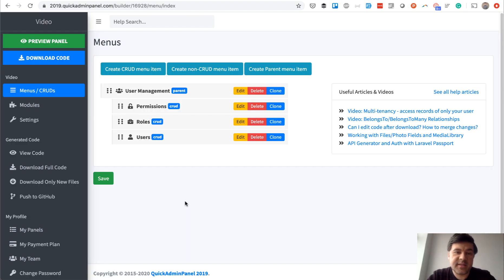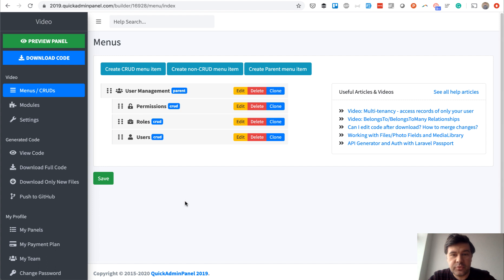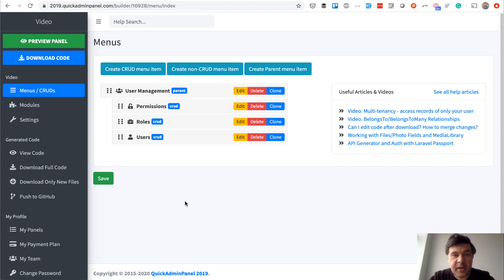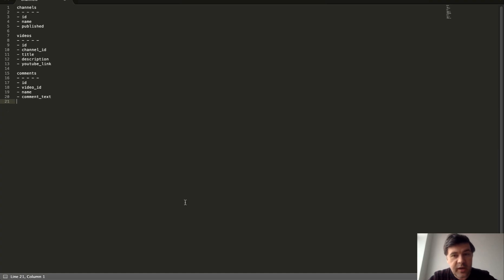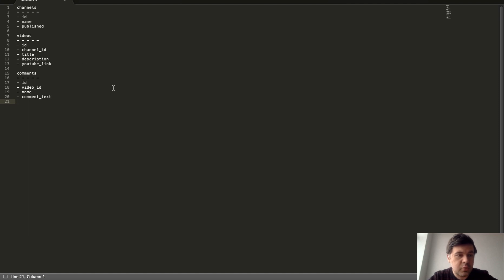My next step is usually from database to admin panel, and this is where Quick Admin Panel is useful, not only to generate admin panel but to generate migrations.